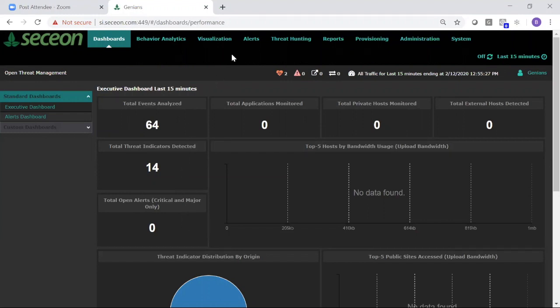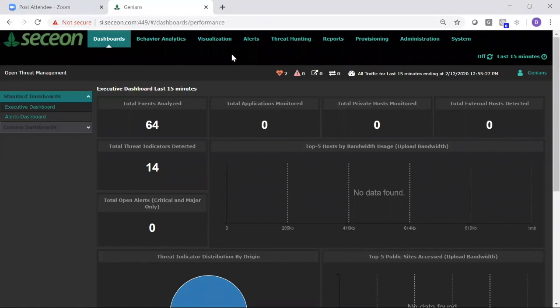What we're going to do in this demonstration is create some device or user behavior that will result in an alert, trigger a notification to Genie and NAC, and ultimately result in the quarantine of that endpoint.